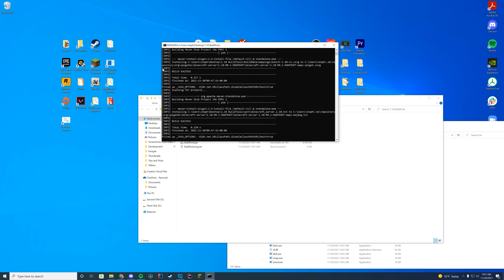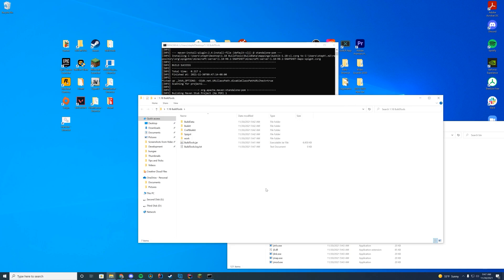And you can see build success, build success, build success. Just like that, it's going to start building all of those things here.